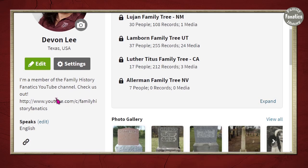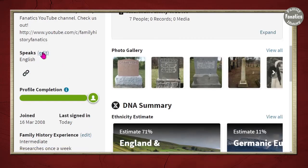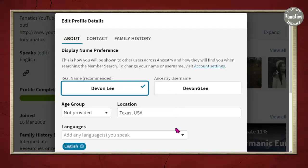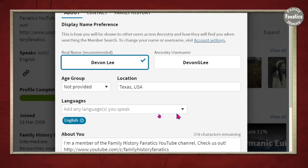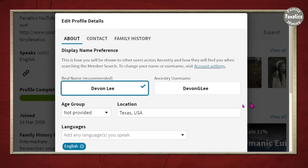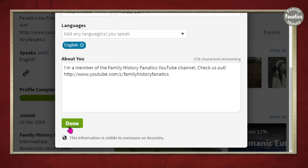You can also change information about yourself — for example, noting that you're on the Family History Fanatics channel, that you're an adoptee, or that you're working on a Townsend brick wall. Whatever you need to explain about your research, you can edit that. If you speak multiple languages, you can click here and choose the different languages you speak.